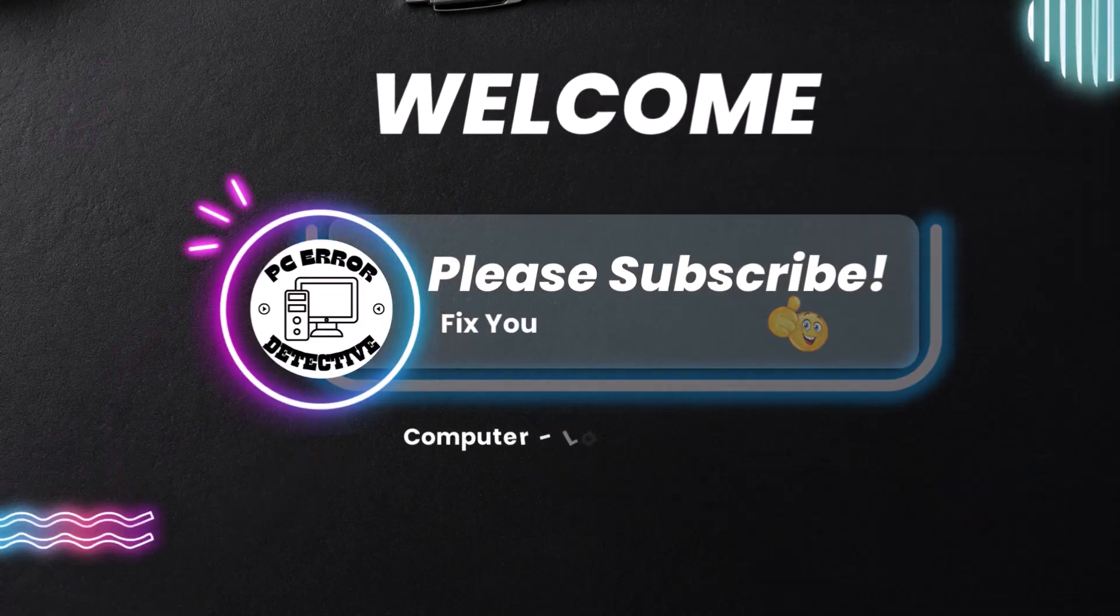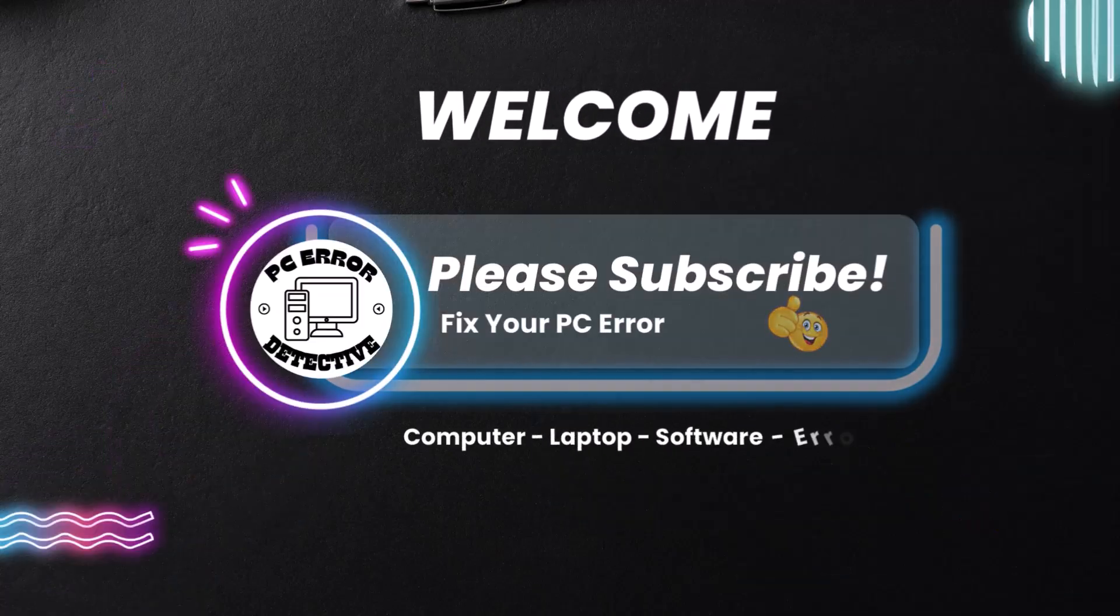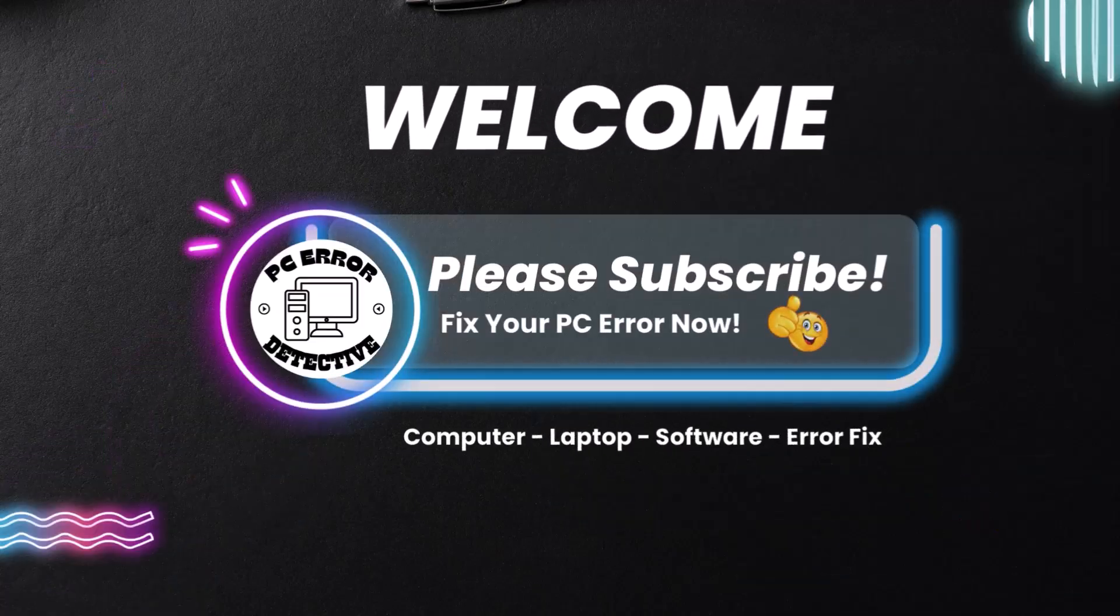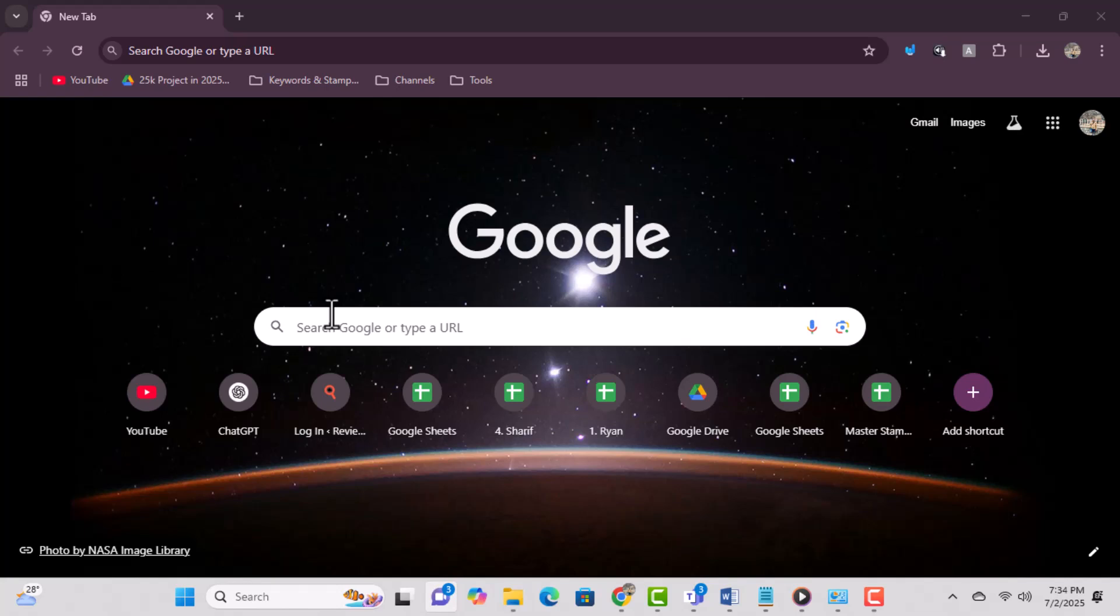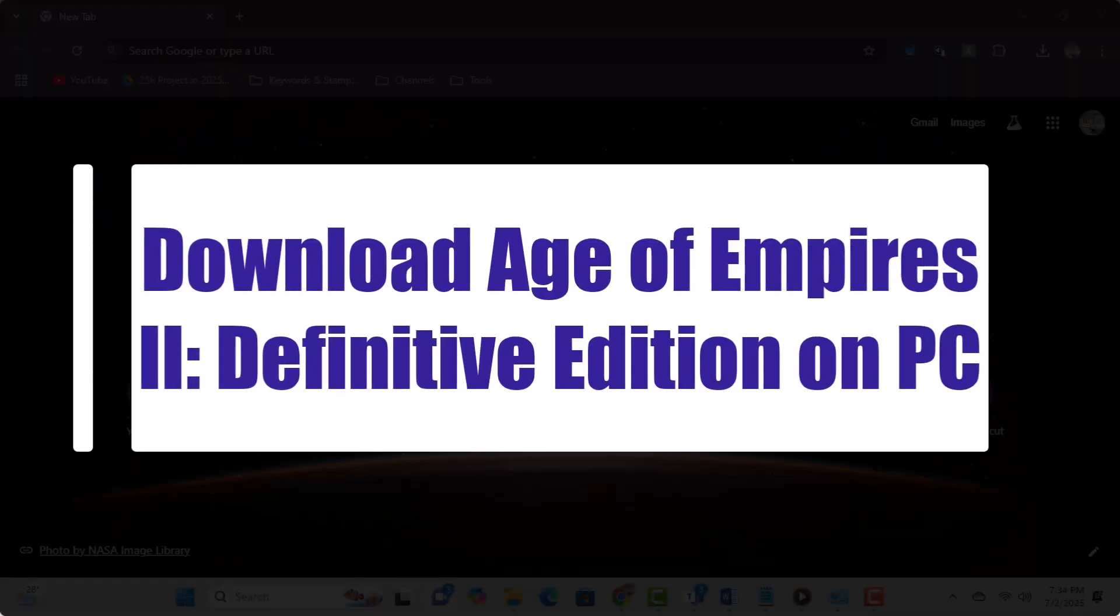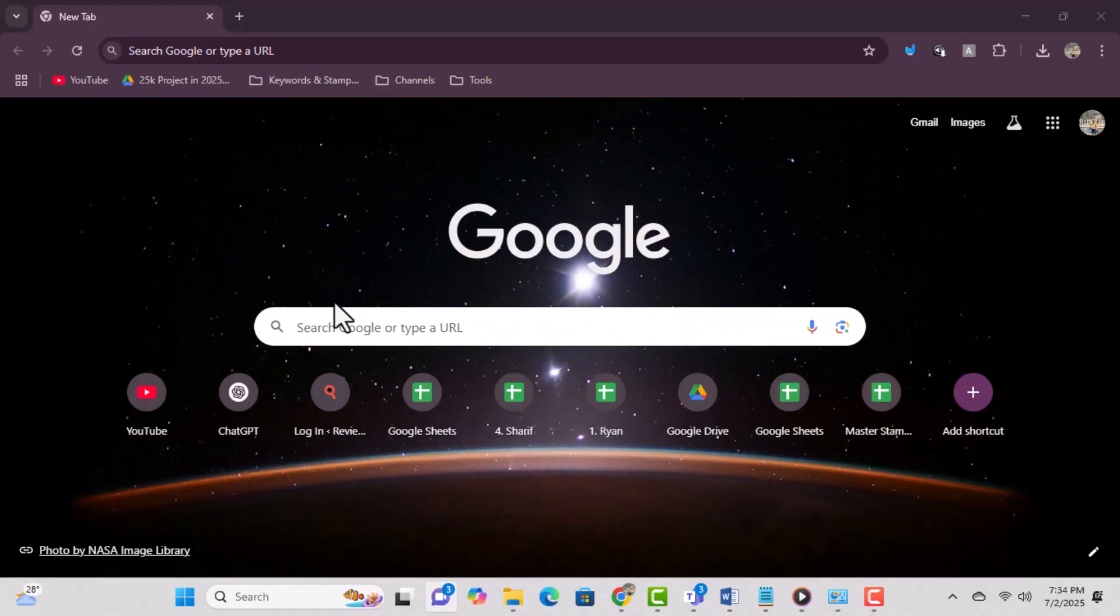Hi everyone, welcome back to PC Error Detective. In today's video we're going to show you how to download Age of Empires 2 Definitive Edition on PC using two simple methods. Now let's get started.